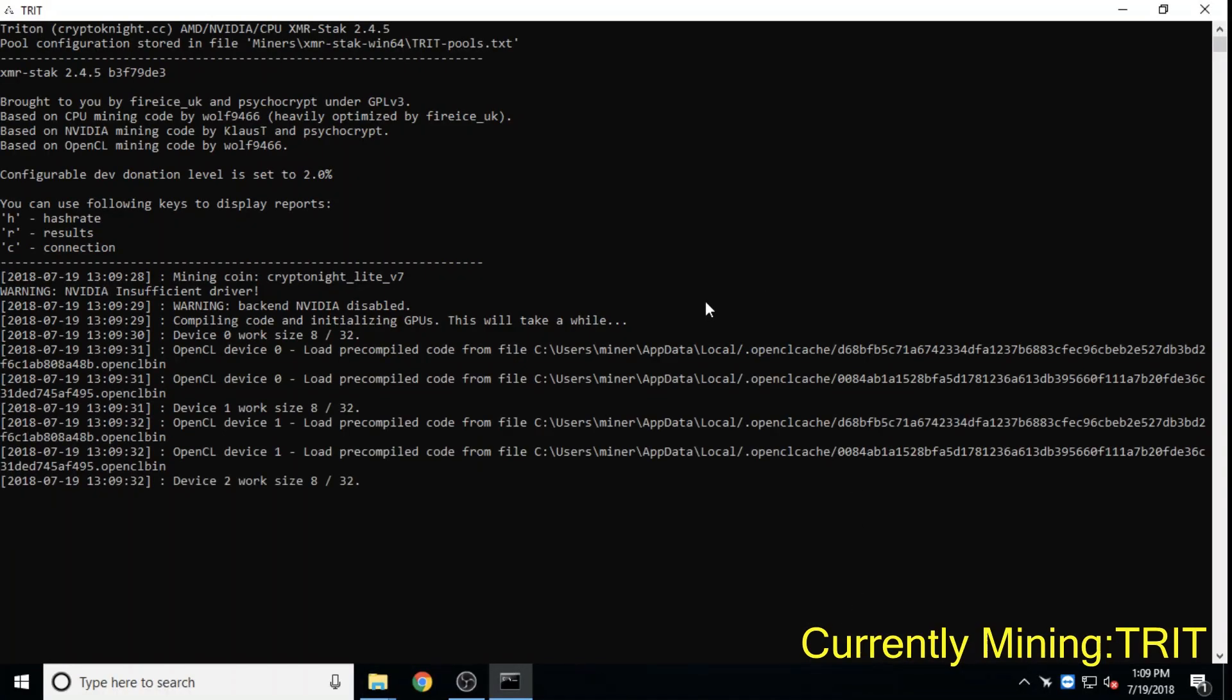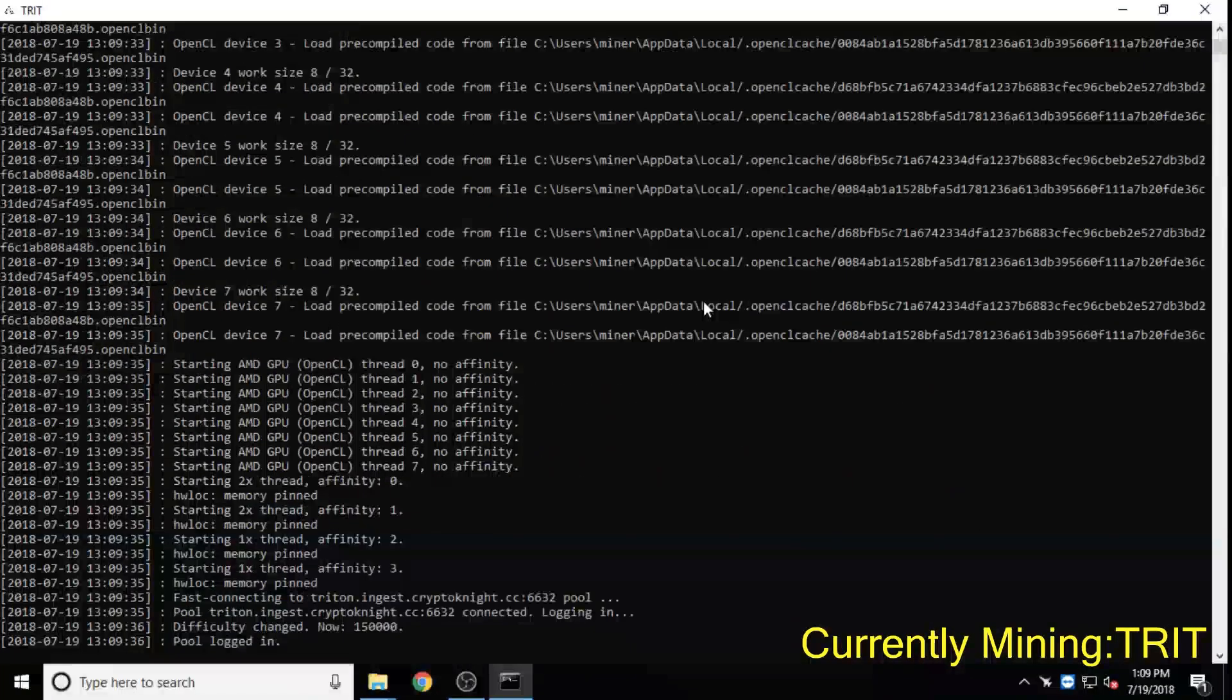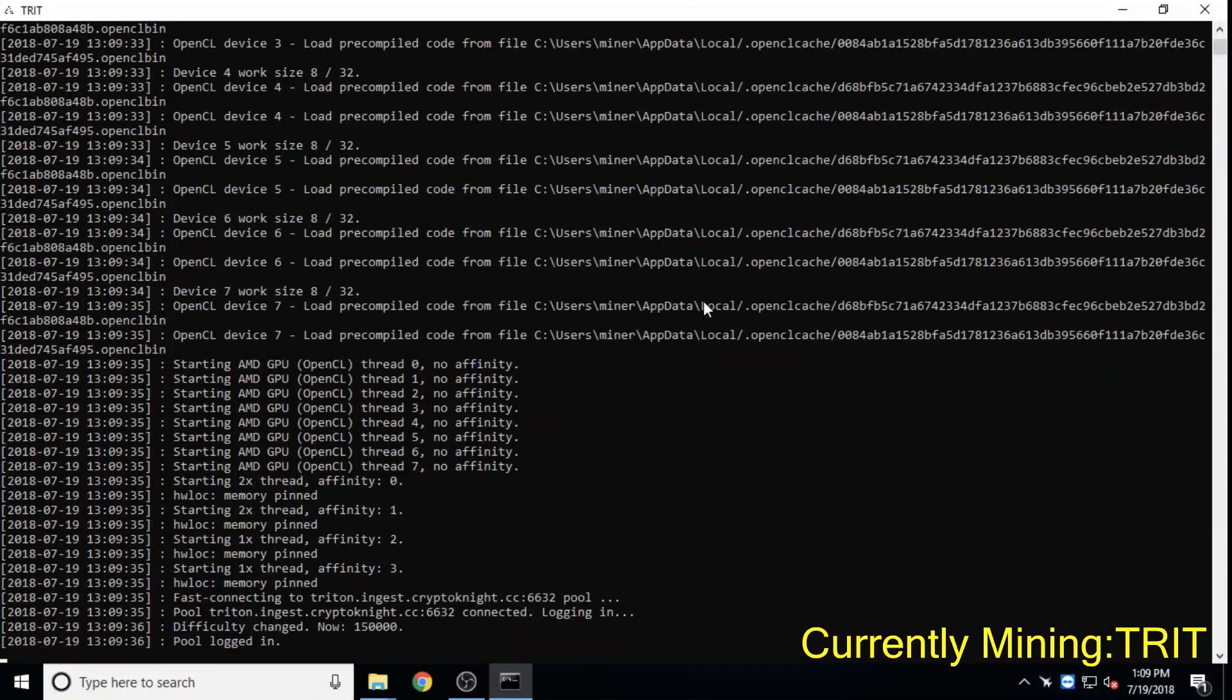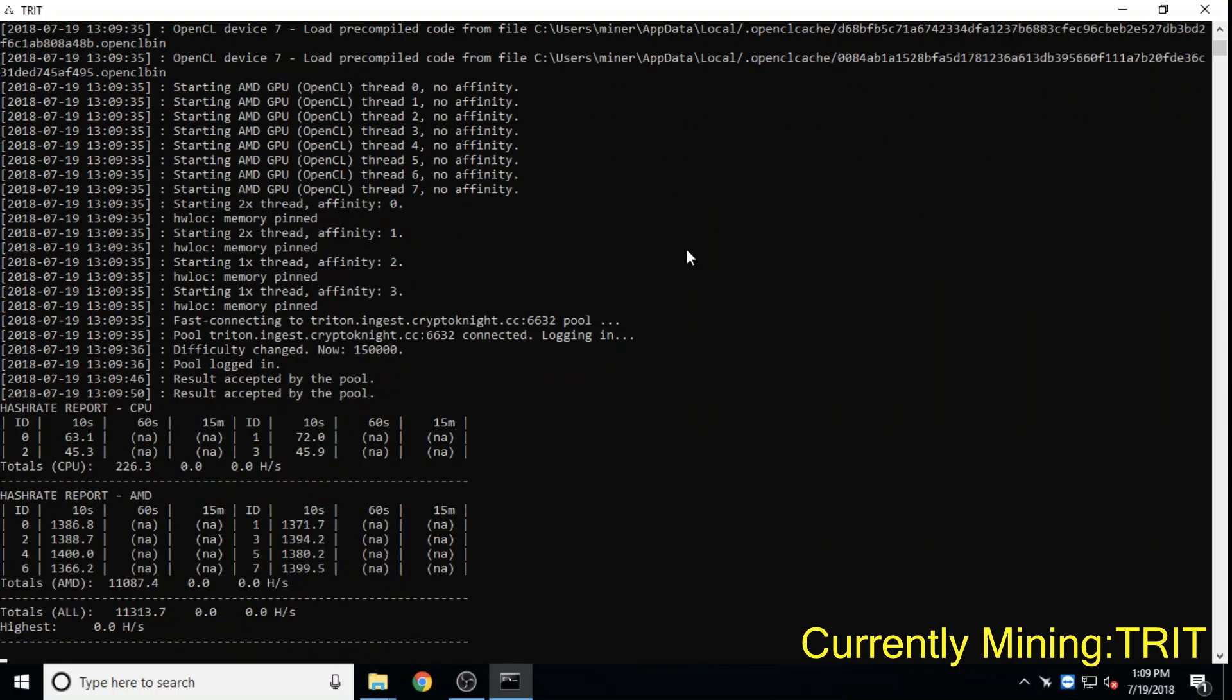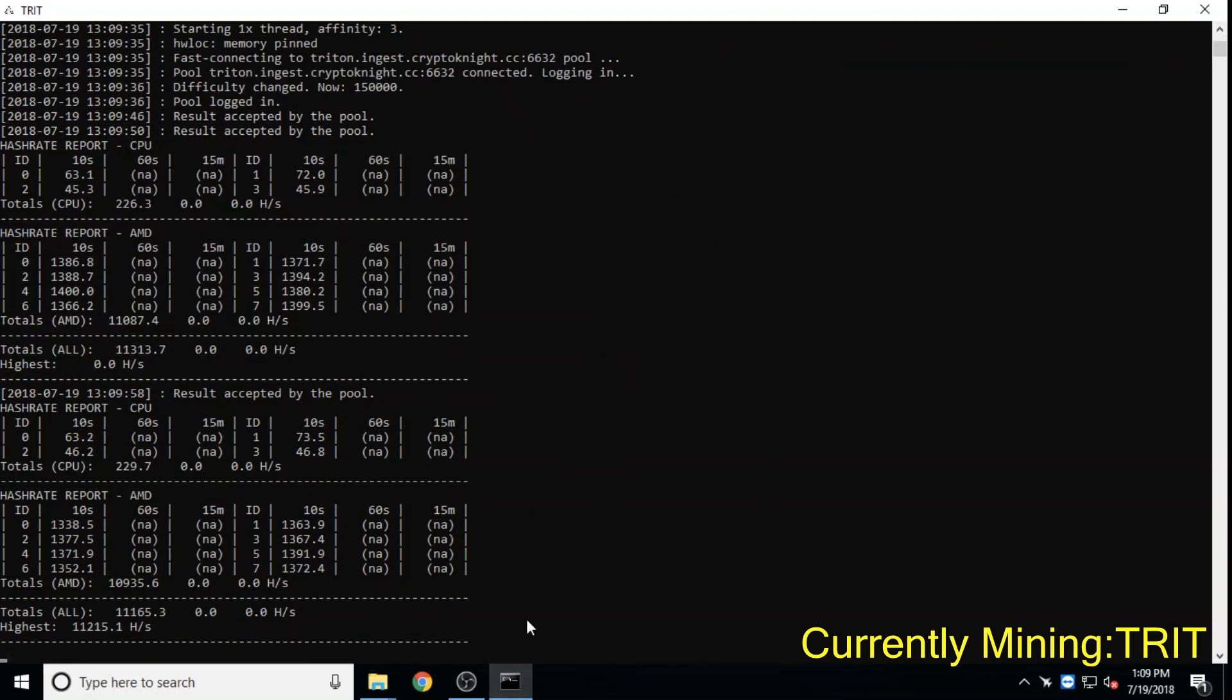Triton, also CPU mineable, is a new coin with a fairly active GitHub repo and a rather low historical price, currently at 1 cent.